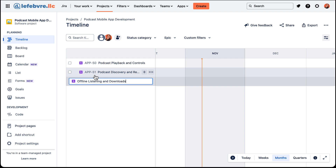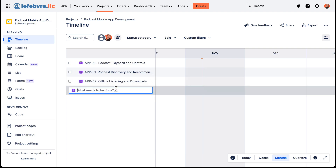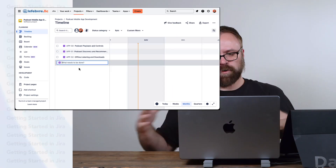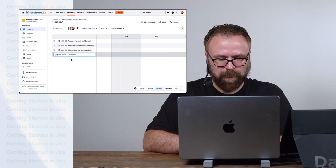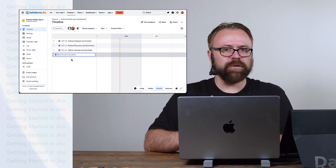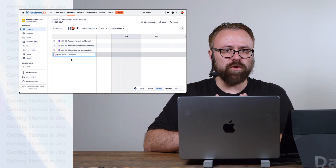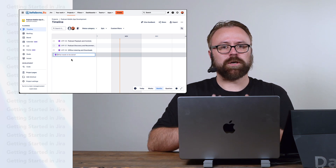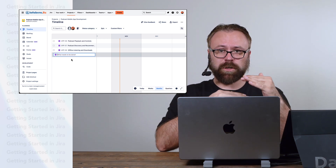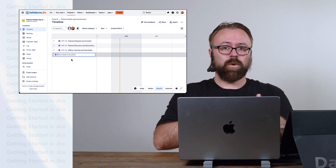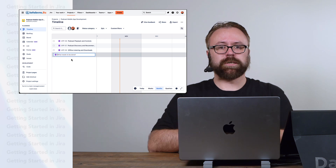I'm just typing and then hitting Enter, and Jira will automatically create that issue and then jump down to the new one, so we can very quickly add these in. Now that we have the epics created, if you recall, epics are basically the parents of the issues underneath them.